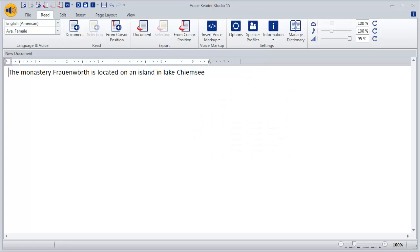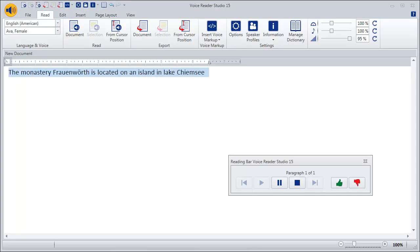First listen to the text and decide whether some words need to be changed. The Monastery Frauenwerd is located on an island in Lake Chiemsee.